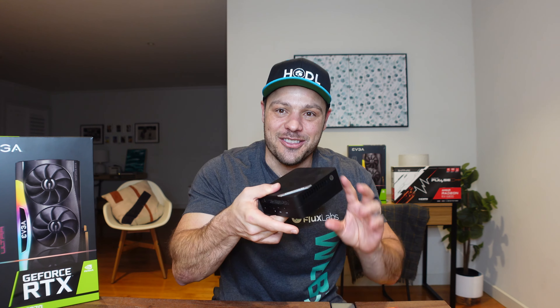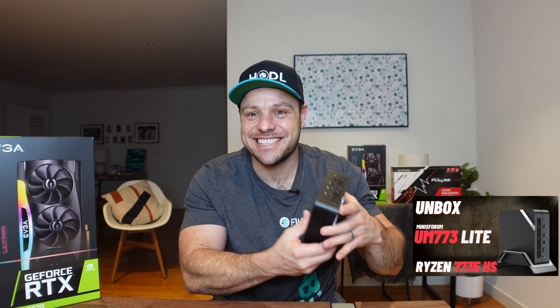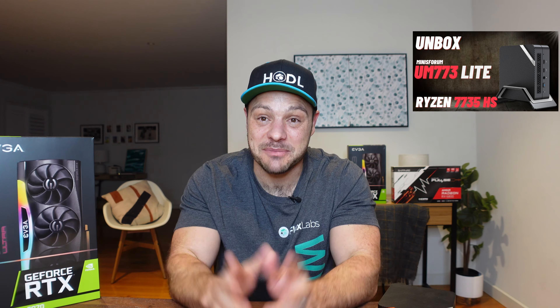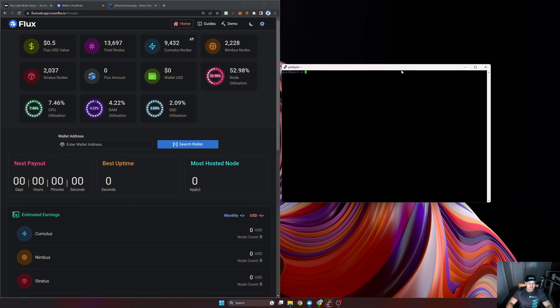In this video specifically we are going to look at how to port forward and make sure that my flux node on this little mini computer is working appropriately. If you haven't watched my previous unboxing video for this computer, I'll leave a link in the description. Now here we are on the computer — on the left I've got three web pages open for troubleshooting, and on the right I've SSH'd into my flux node.